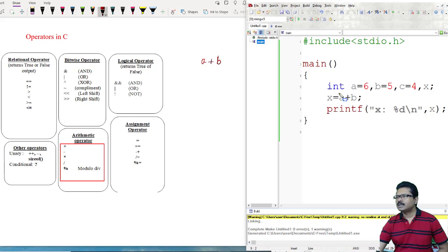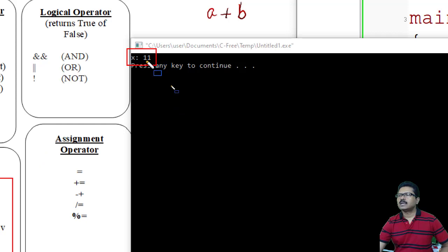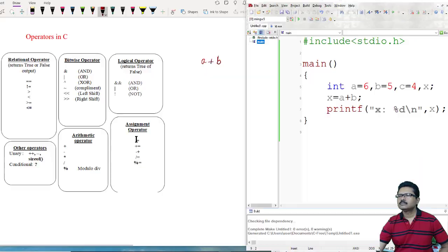Now showing the example. Here is the addition operator: A plus B. A is equal to 6 and B is equal to 5. A plus B is the addition and the result is stored in X and I am printing the value using printf. So the answer should be 6 plus 5, that is 11. Running the program — the result is 11.